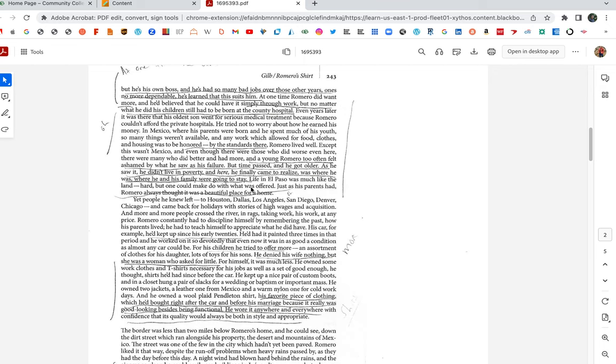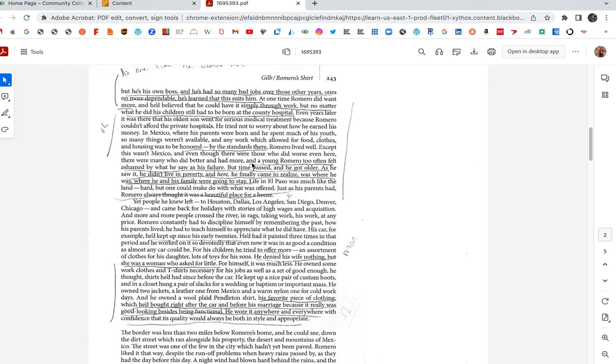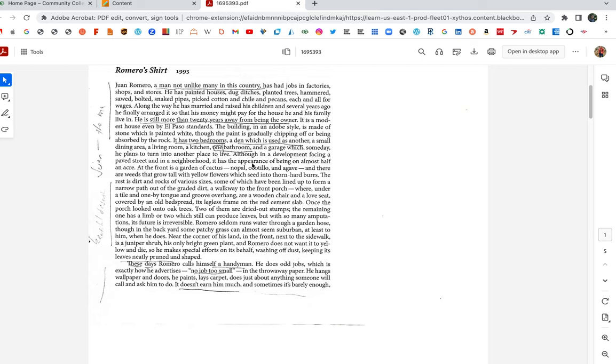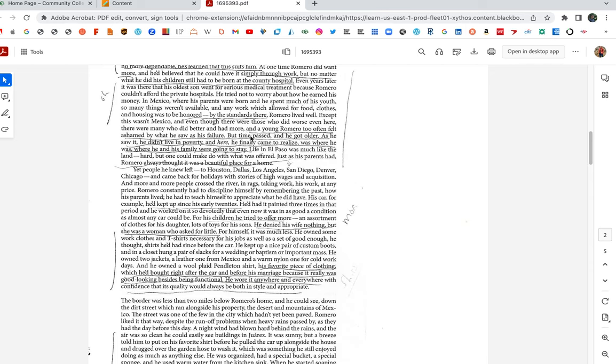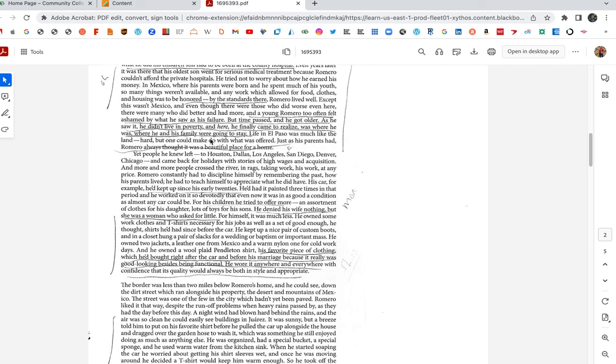What is Romero ashamed of? Sure as hell not that he didn't work hard. He works hard. It just wasn't enough, right? But here's a moment of critical thinking that's beautiful. But time passed and he got older. As he saw it, he didn't live in poverty. And here he finally came to realize was where he was, where he and his family were going to stay. Life in El Paso was much like the land, hard, but one could make do with what was offered. Just as his parents had, Romero always thought it was a beautiful place for a home. So think of this here. I always ask in class and students always want to argue. Is there a certain time in life where we just settle? And everyone's like, no, you never settle, always. And Romero just realizes. Romero's worked harder than most everyone I've known. And it's like, I wanted more. I didn't want my kids to be born at this county hospital. But this is the life we have and it's not bad. It's almost like when you watch those HGTV shows, House Hunters. It's when the starter home becomes the forever home, right? This paragraph tells a lot about Romero, how hardworking he is, but also how he used to feel ashamed of it. And here he oscillates, goes back and forth again.